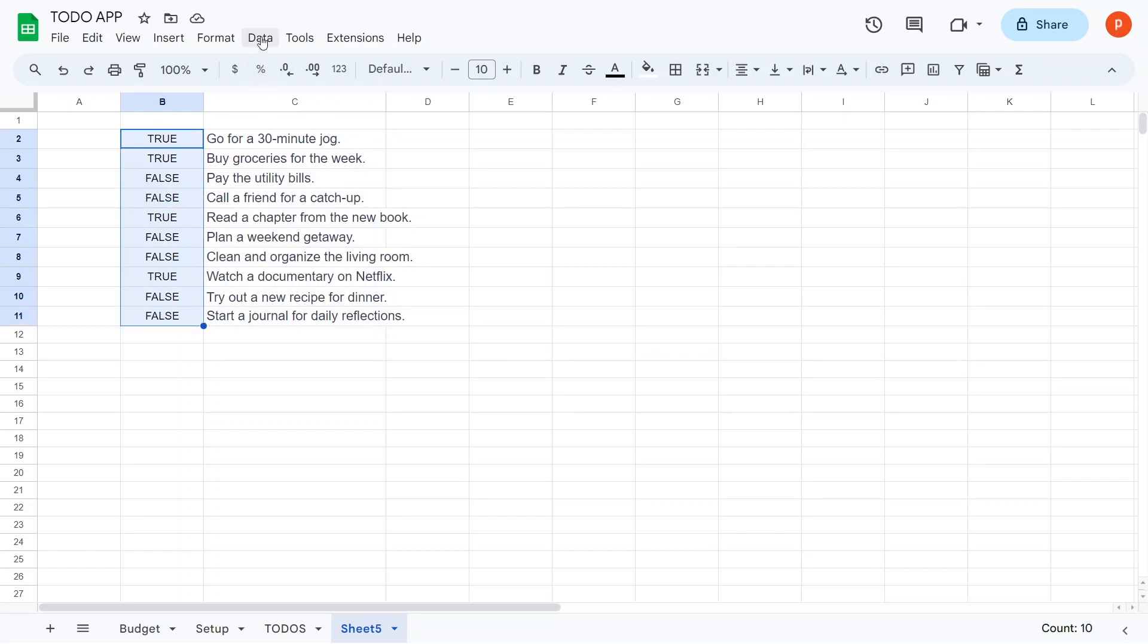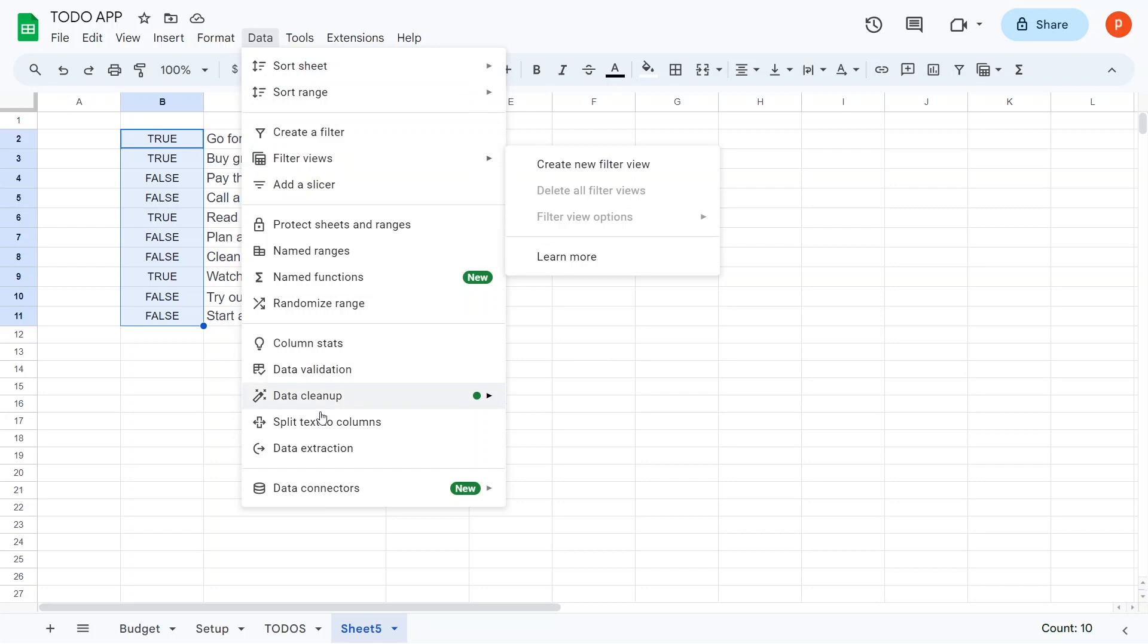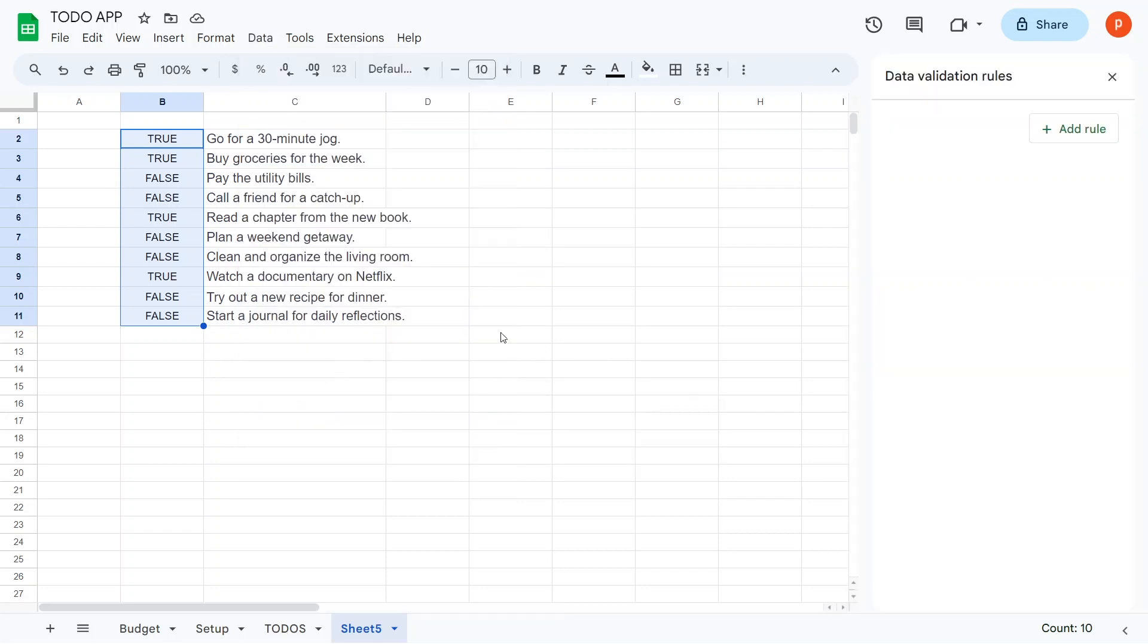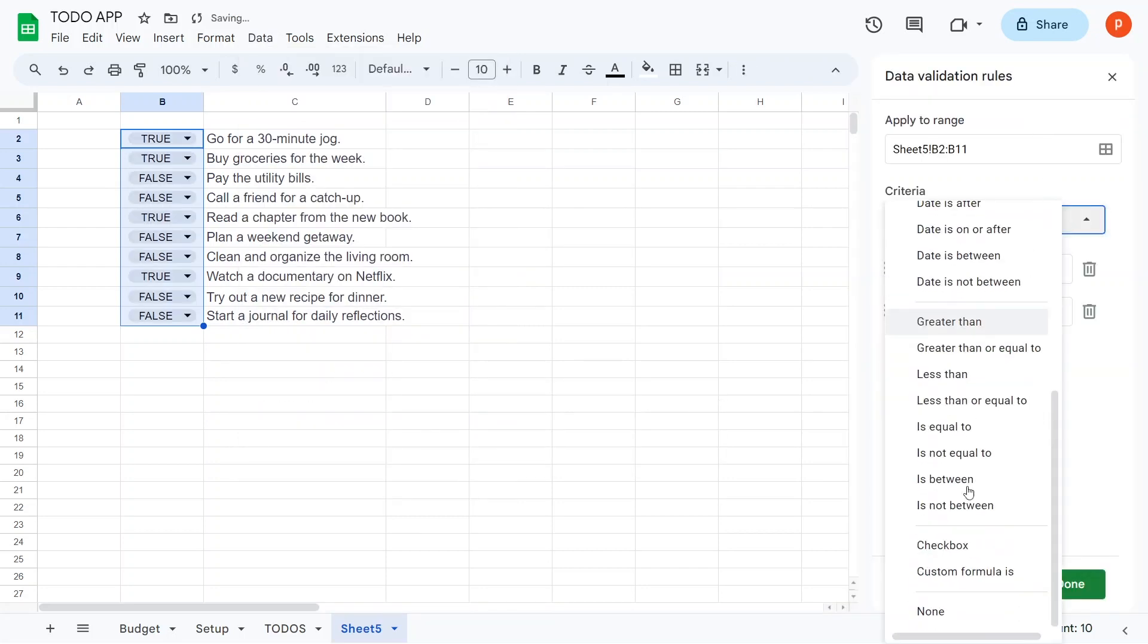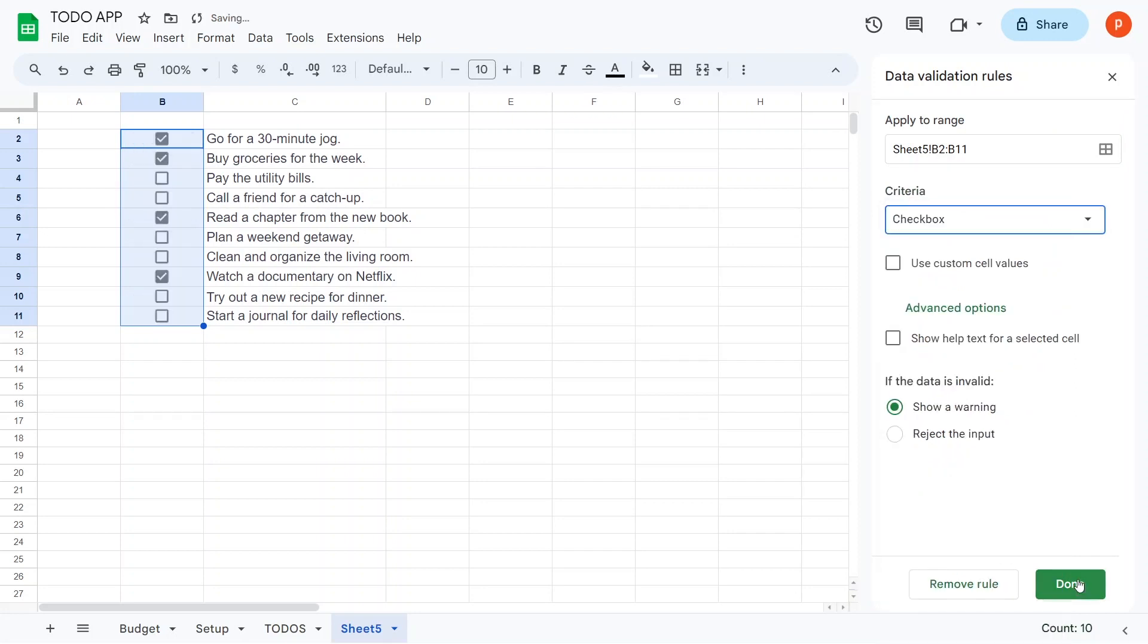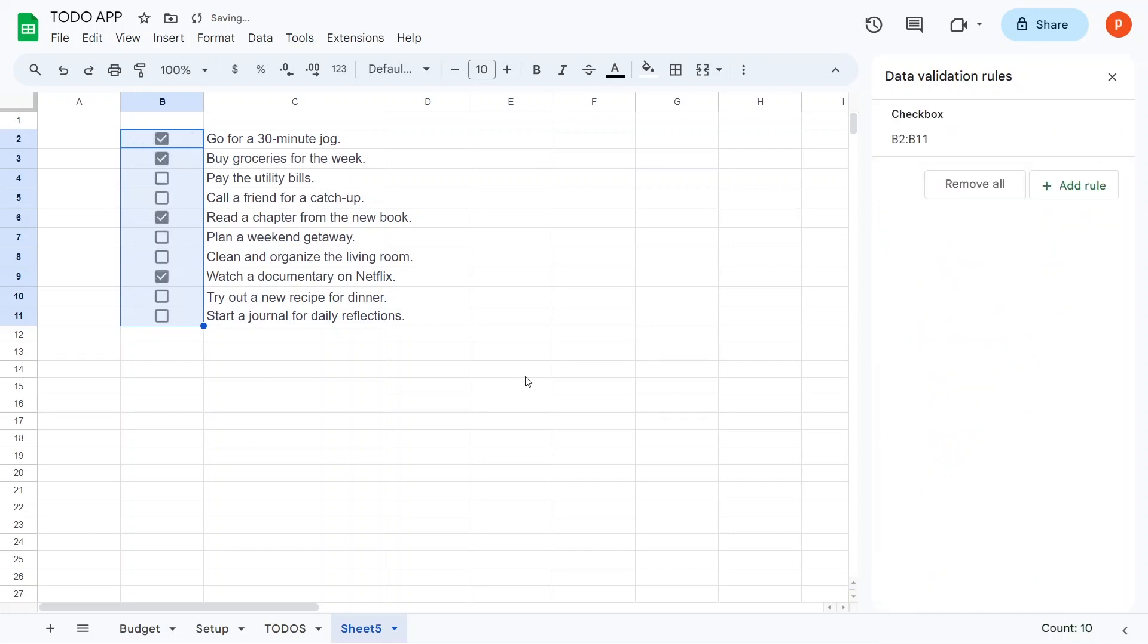Now, navigate to Data, then Data Validation, and select Checkbox as the criteria. Observe how true and false values are converted into checked and empty checkboxes.